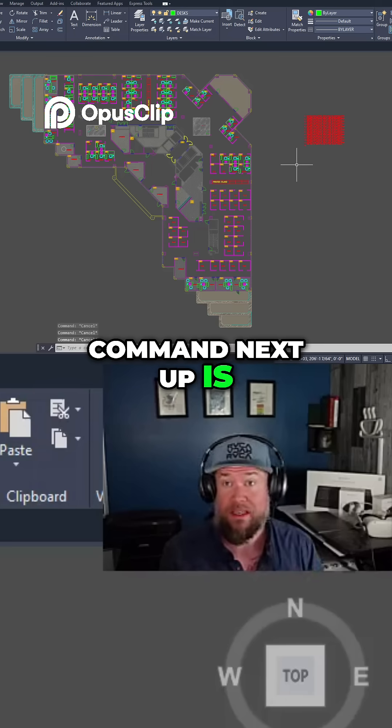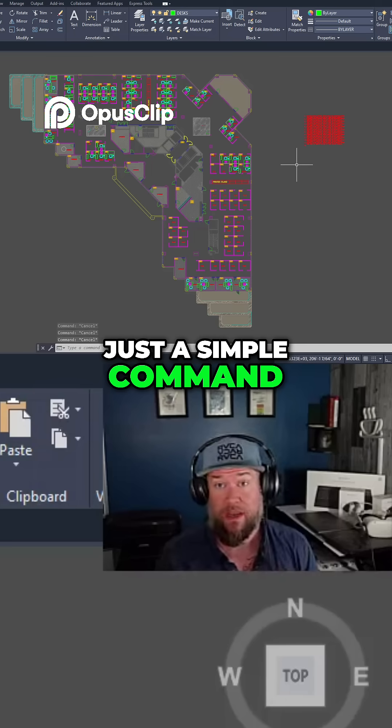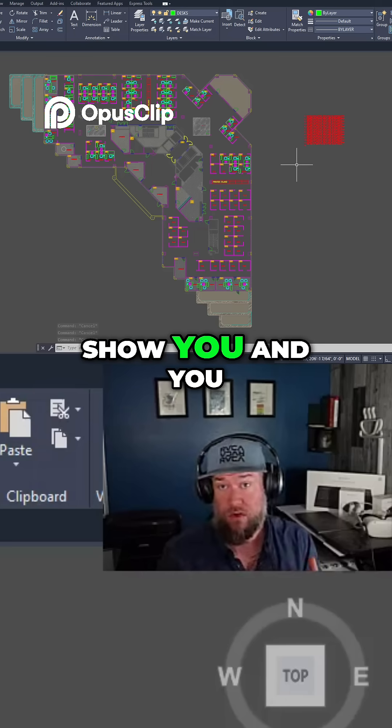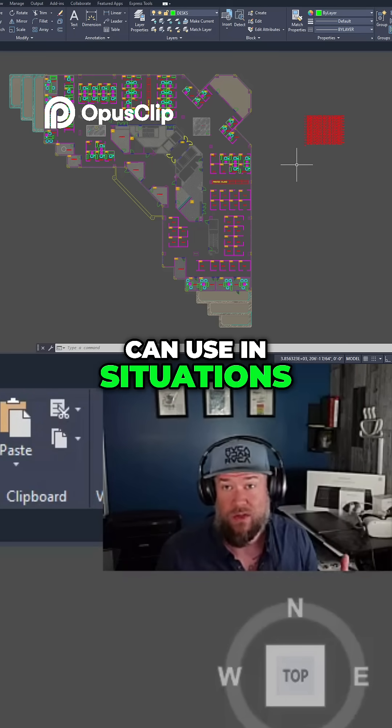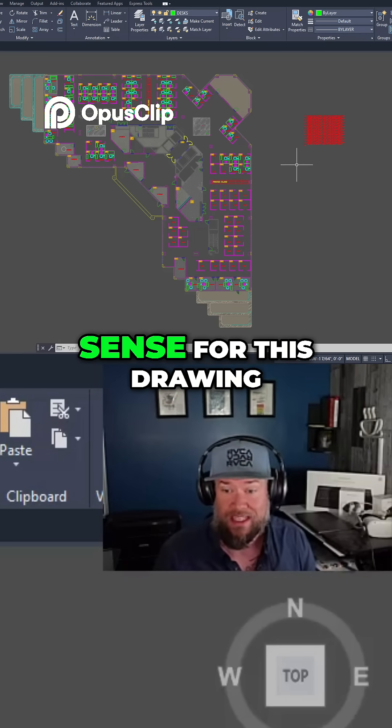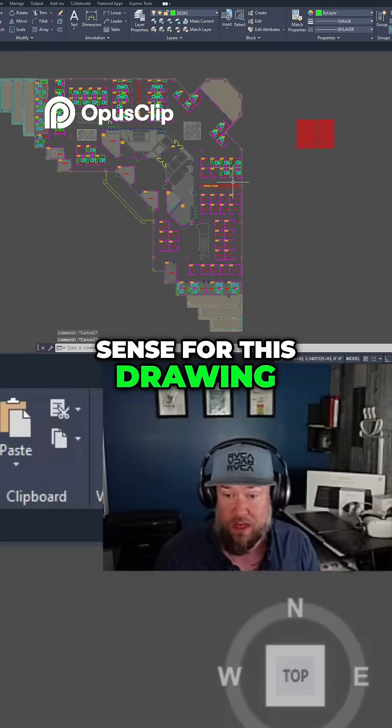Next up is just a simple command that I'm going to show you, and you can use it in situations where it might make sense. For this drawing...